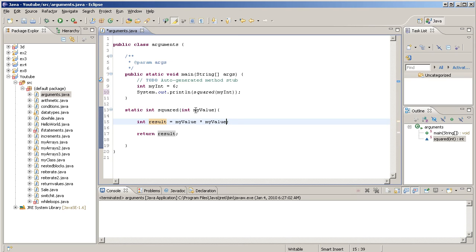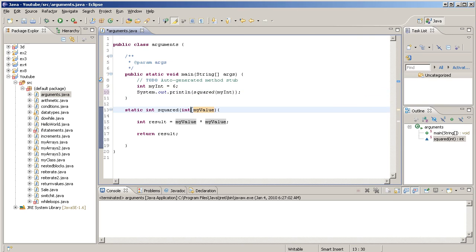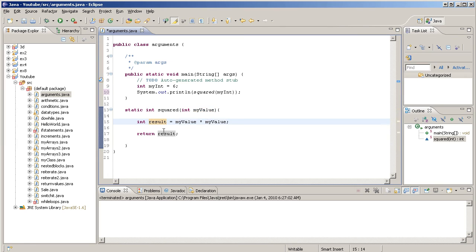Now myValue is the argument that's been passed, so 6. 6 was the argument that was passed to the squared method. So 6 times 6 is assigned to result. Result is now 36 and that's returned.